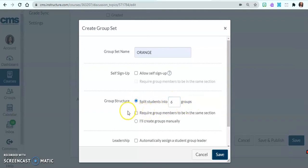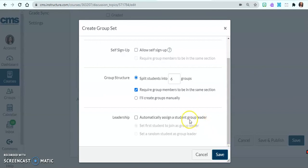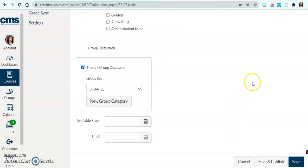Let's say I want to split my kids into six groups because that divides evenly. I could require those kids to be in the same class — so all the kids in Math 1 are grouped together, and all the kids from Science are together, rather than mixing students from Math 1, Science, and Honors English. Just be aware of what you're clicking. You can automatically assign a group leader as a random selection.